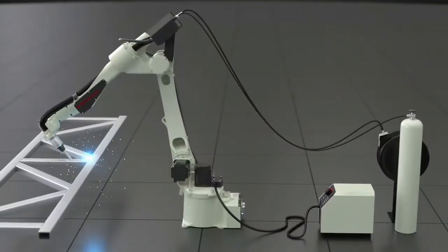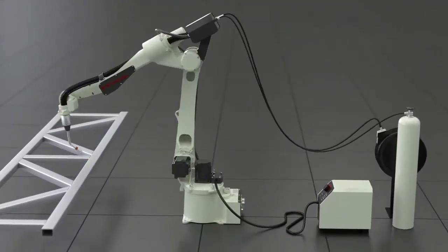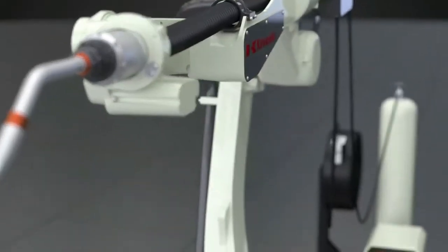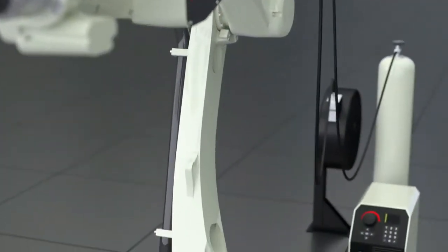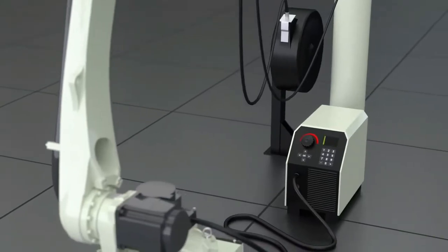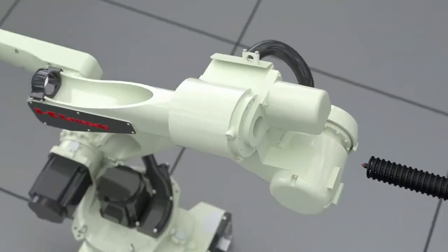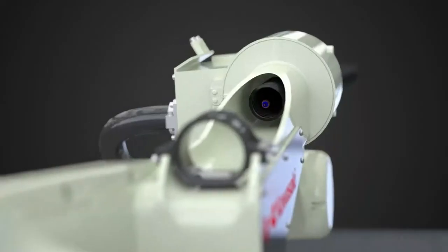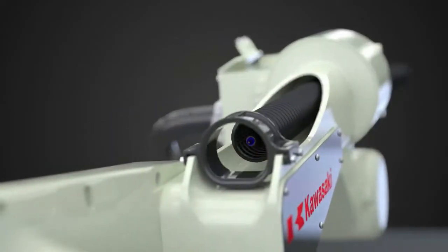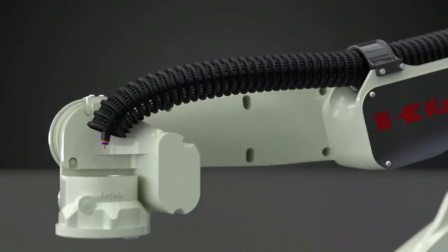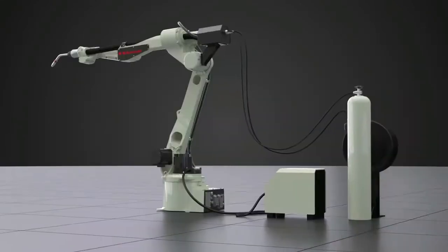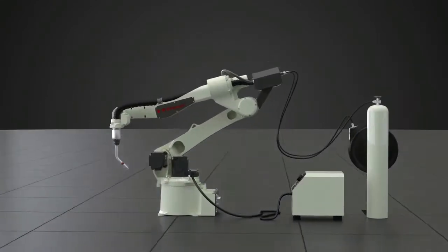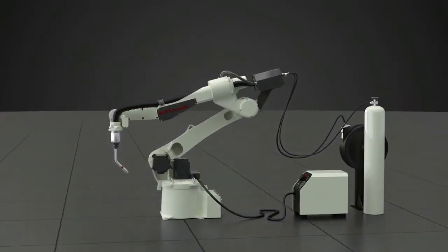The BA-6L has been designed to work smoothly with a number of industry-leading welding equipment. Its hollow wrist design allows for easy management of cables and hoses around the torch, providing stable wire feeding and reliable offline teaching.